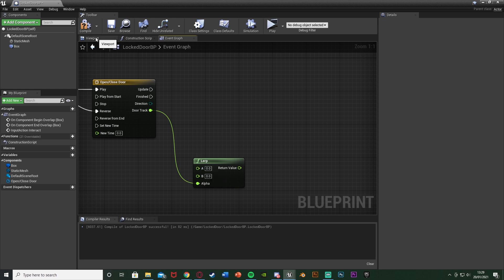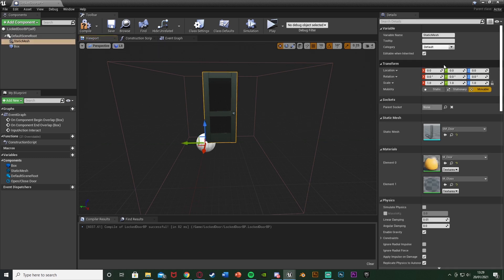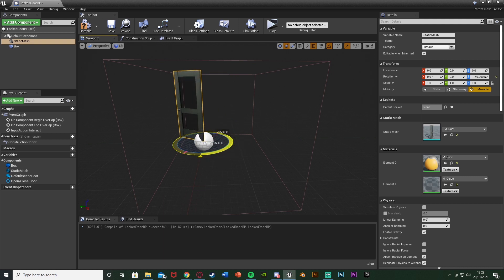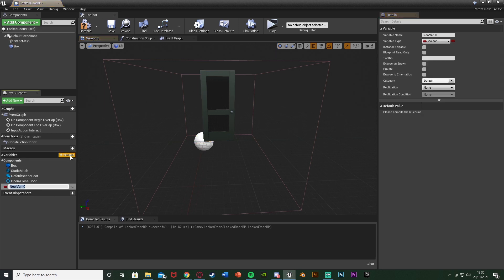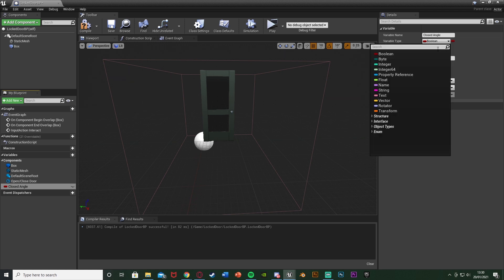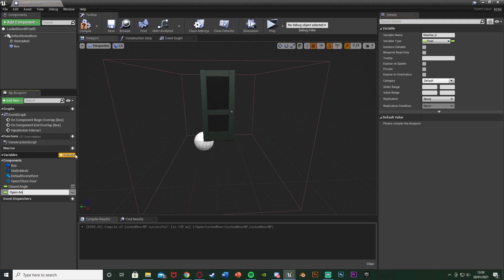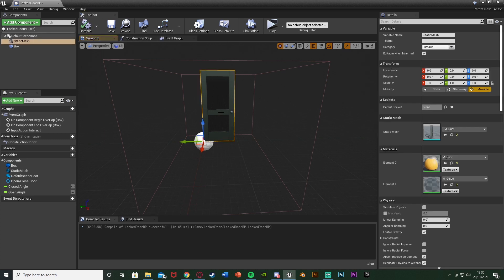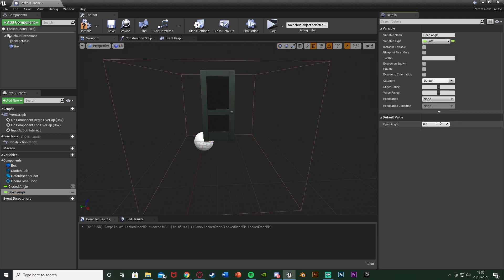Go back to the viewport to look at the values we want. Our closed angle is how it is now — select it, you can see on the Z the rotation is zero. We're checking Z because we want to rotate it on the Z axis. When it's closed it's going to be zero. Hit plus variable, call this closed angle, change this to a float, compile to change the default value and leave it at zero. Hit plus variable again, name this one open angle, keep it as a float, compile. Press E to rotate it on Z — I want it to open to minus 100 on the Z. So change that value to minus 100.